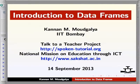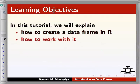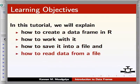In this tutorial, we will explain how to create a data frame in R, how to work with it, how to save it into a file, and how to read data from a file into a data frame.